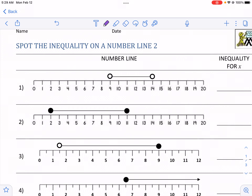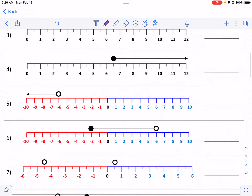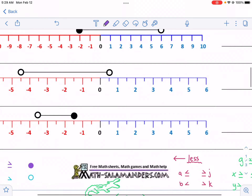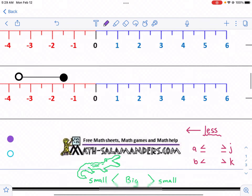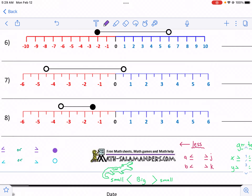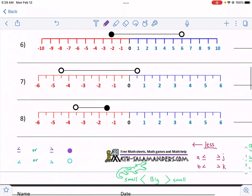Hi, this is Mr. West, and you are watching a walkthrough video for Spot the Inequality on a Number Line 2. This, of course, is from MathSalamanders.com. Make sure to check out their website in the link in the description below. They have amazing math resources. Now let's go ahead and get started.